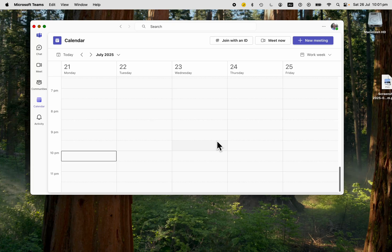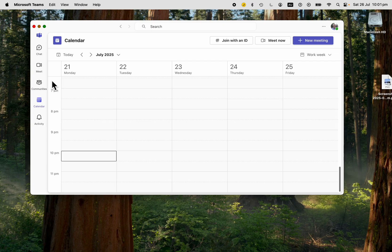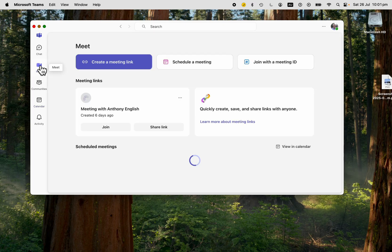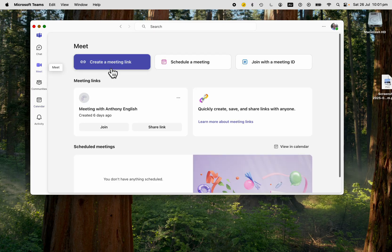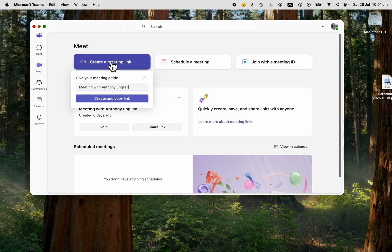To create a meeting link in Teams and invite somebody to a meeting, go into Teams, into Meet. If you want to send a link so they can join the meeting at a later stage, create a meeting link.